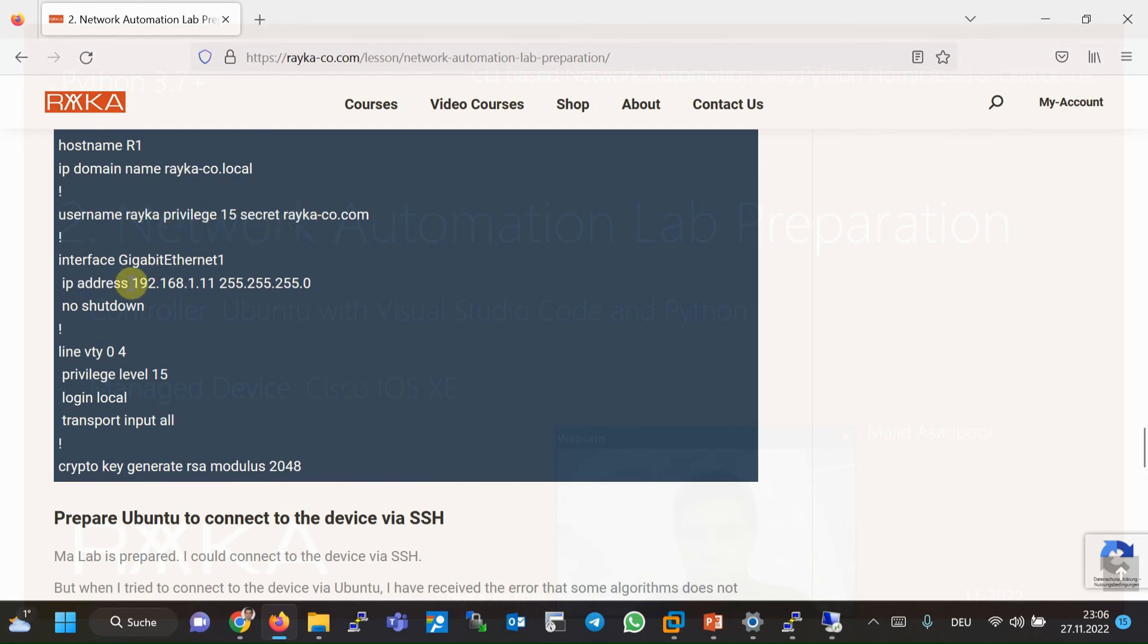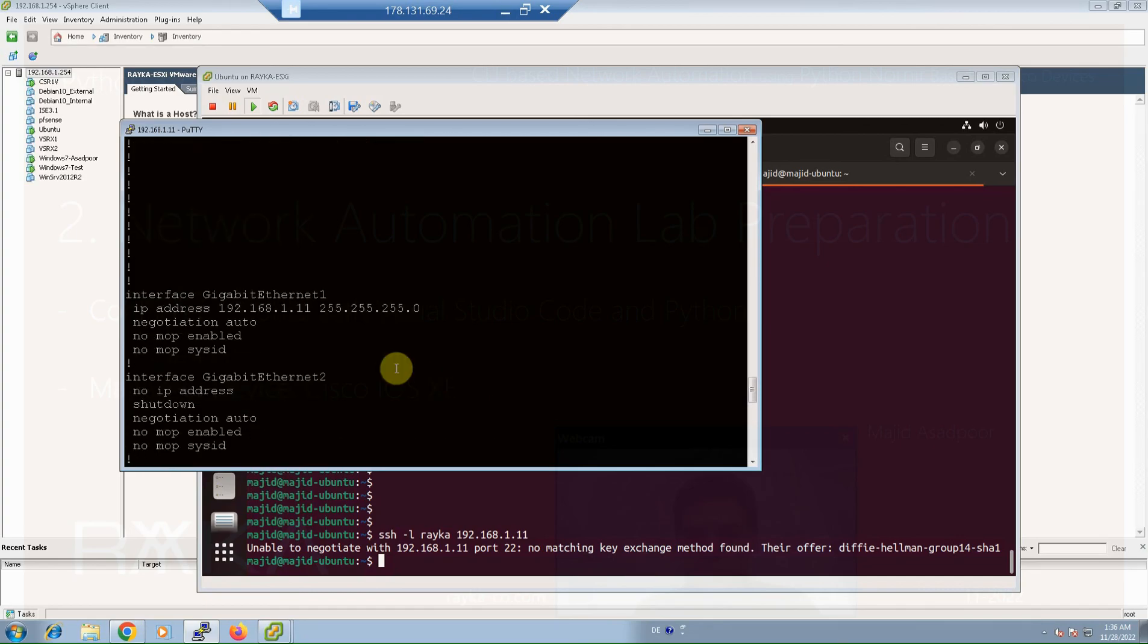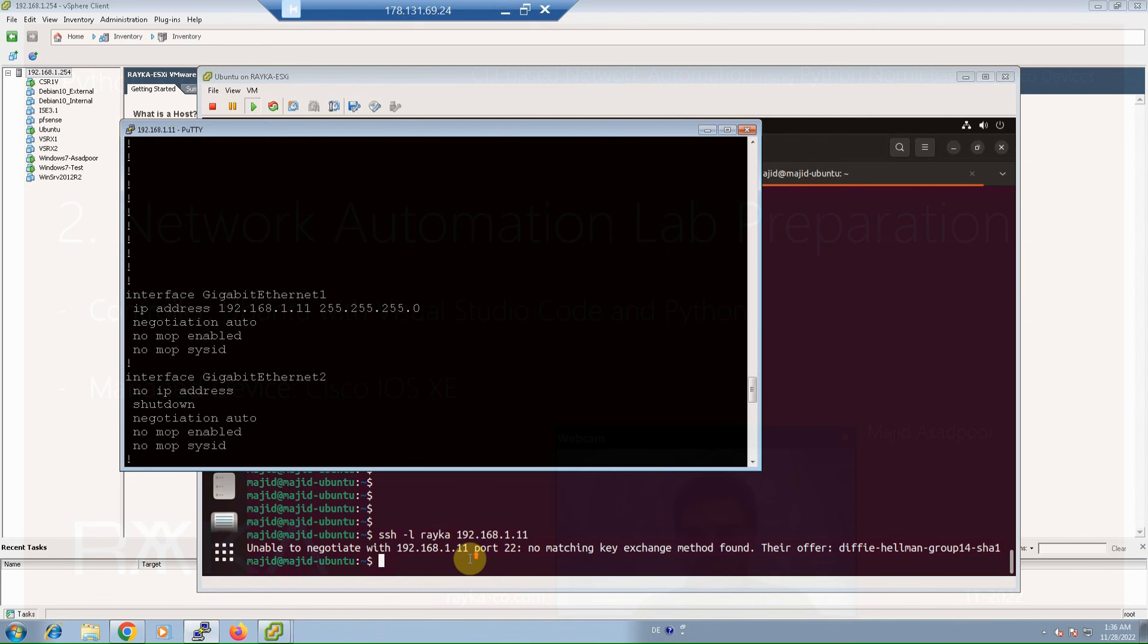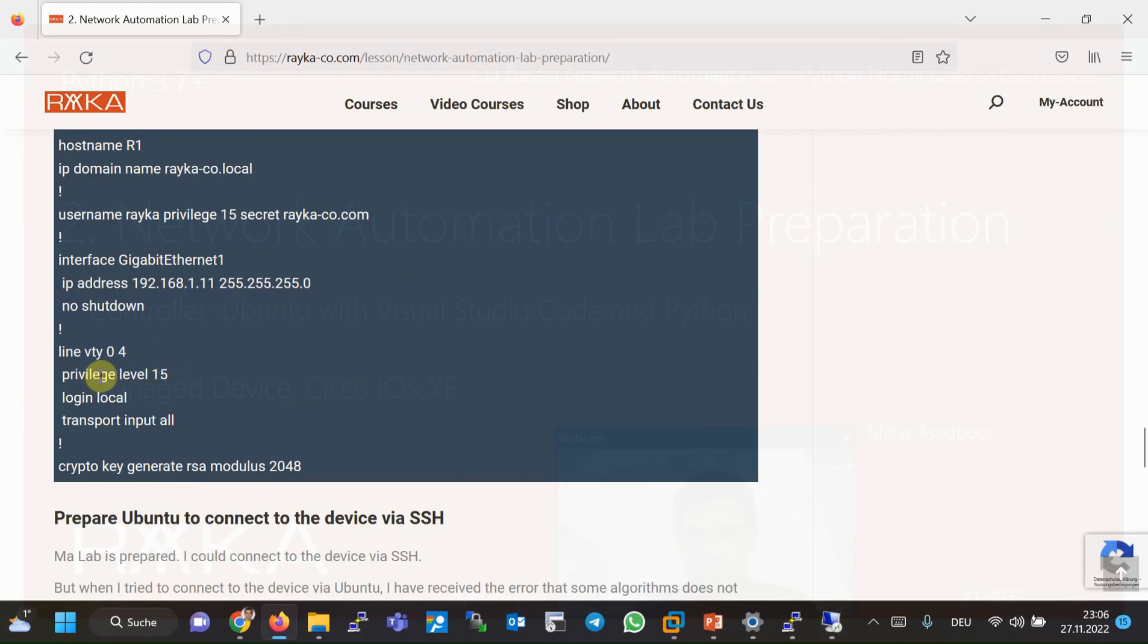With the password Raika-co.com, and then give an IP address to Giga Ethernet 1. If you can see, 1.11, as you can see here.